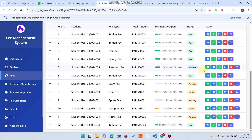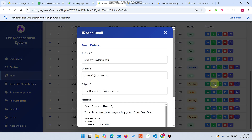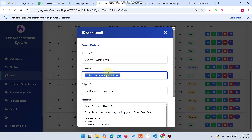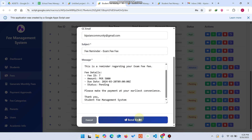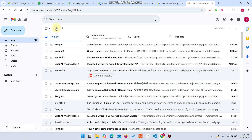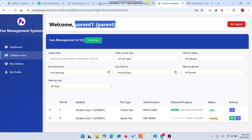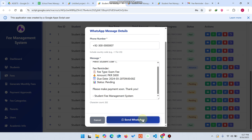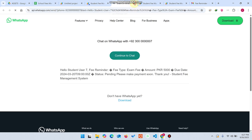In the fee section, if a student's parent comes in and we need to send an email, we simply click the email button. I'm using my own email ID to demonstrate — the email is sent successfully as a fee reminder. For WhatsApp, you click the WhatsApp button, enter the mobile number, and click send WhatsApp, and the message is sent.